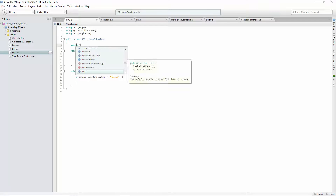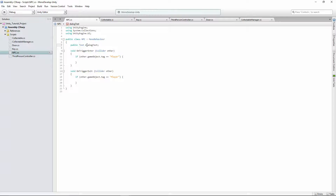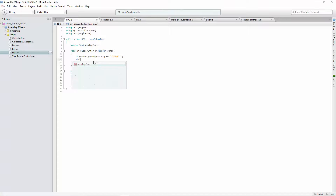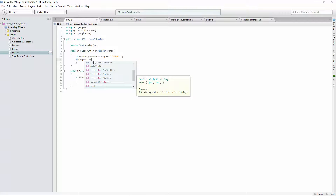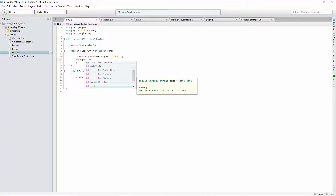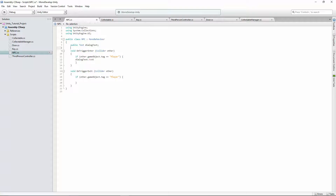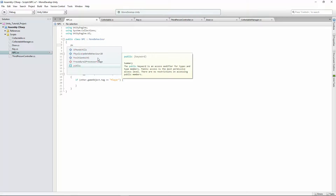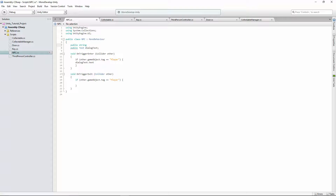Now at the top we declare: public Text dialogueText — that's our Text type with camel case, lowercase 'd', capital 'T'. We also create a public string property called dialogueLine so we can edit the dialogue in Unity without hardcoding it in the script. Inside OnTriggerEnter, we set dialogueText.text = dialogueLine. So whatever is in that string gets set as the text of the dialogue box.